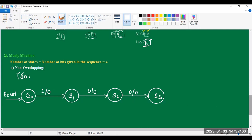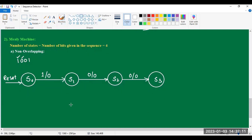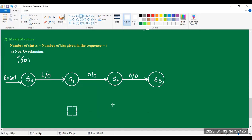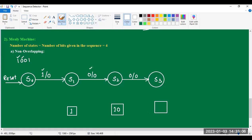After completing these four states, we have to draw boxes just below the states, except the initial state. When input 1 is given at state S0, it moves to S1 with output 0. Up to state S1, only one bit is detected, that is 1. At state S2, two bits are detected: 1 and 0. And at state S3, three bits are detected: 1, 0, 0.